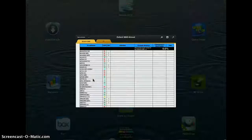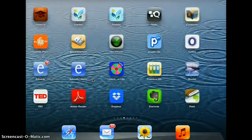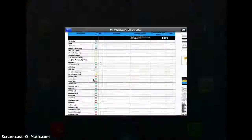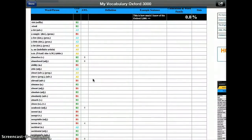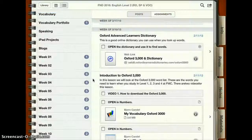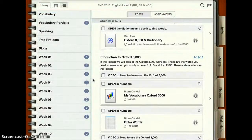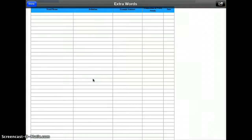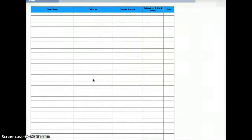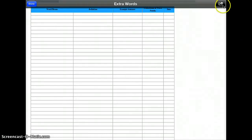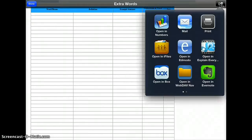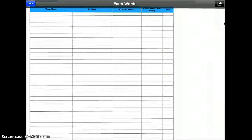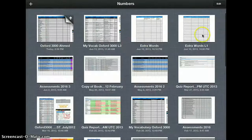Let's go back to iTunes U and see what else is there. There's a second file you need to download called 'Extra Words'. It's much smaller, but you do the same thing again — click on it to open it. Then click on that little arrow at the top right corner and choose 'Open in Numbers', and it will open in Numbers as well.